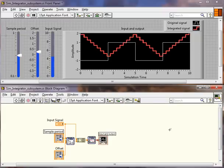Hi. In this video, we'll learn how to take a simulation subsystem built using the LabVIEW control design and simulation module and convert it for use with NI VeriStand.